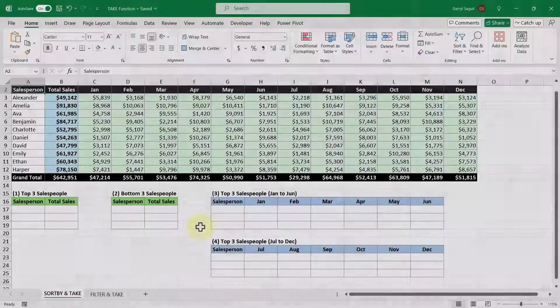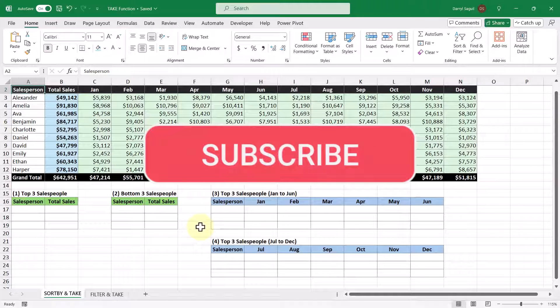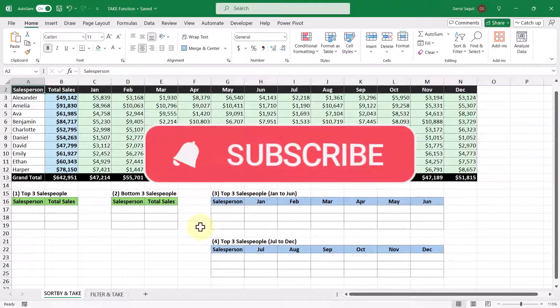Before we get started, make sure to hit the like button on this video and subscribe to the channel so you never miss one in the future.